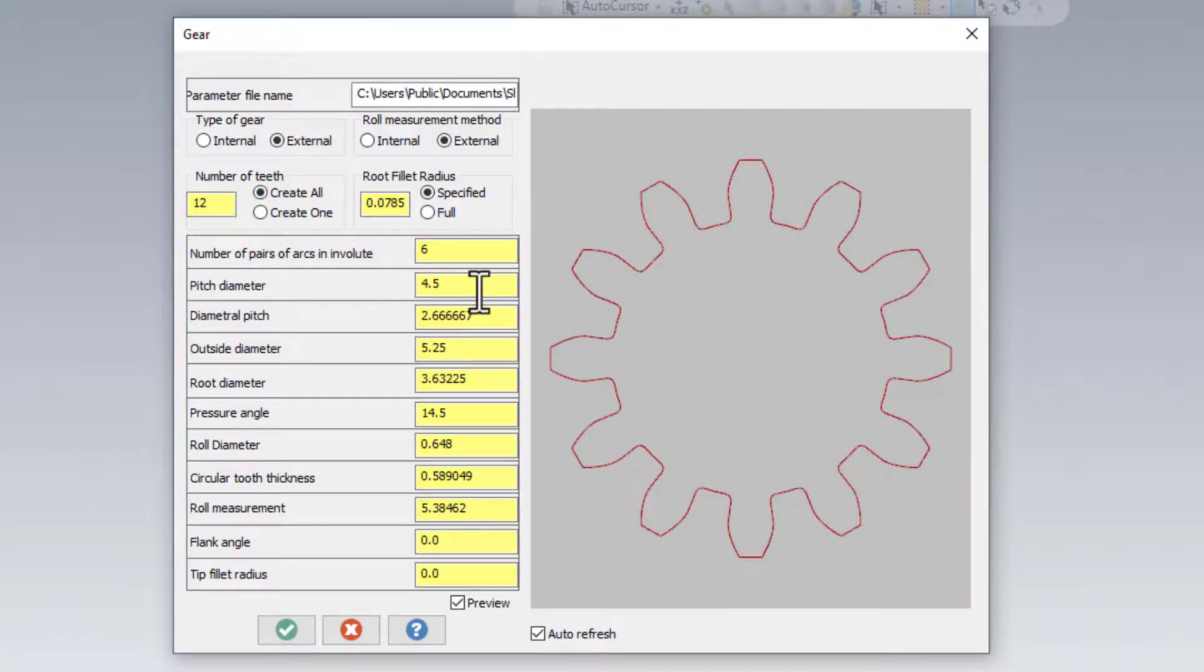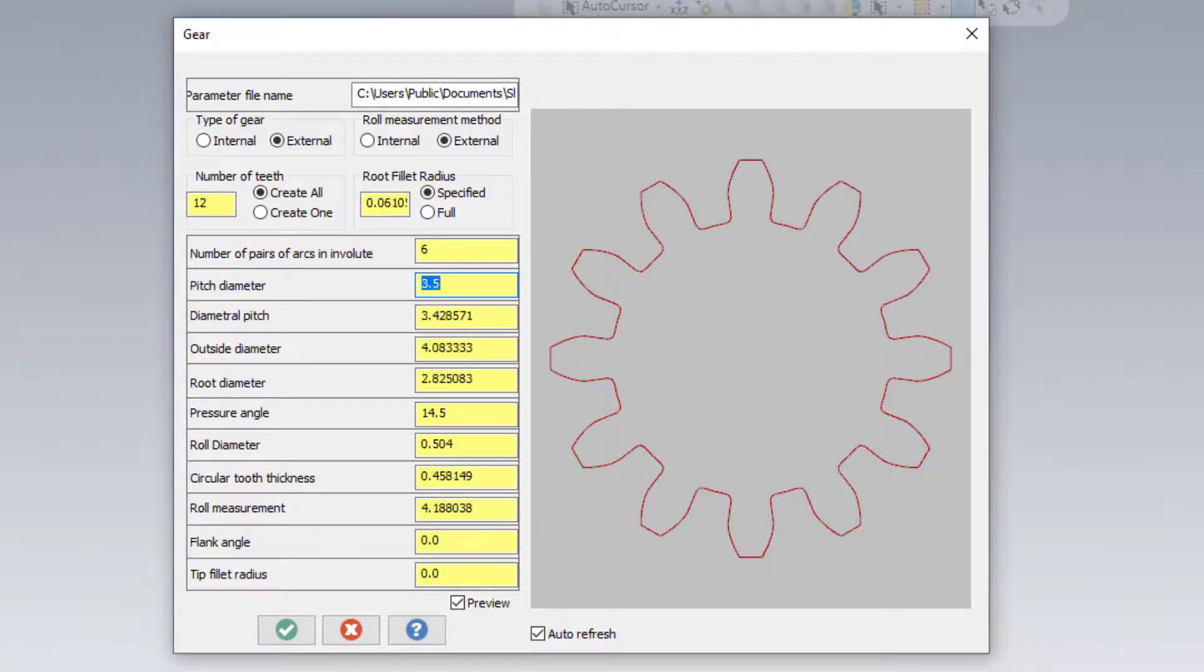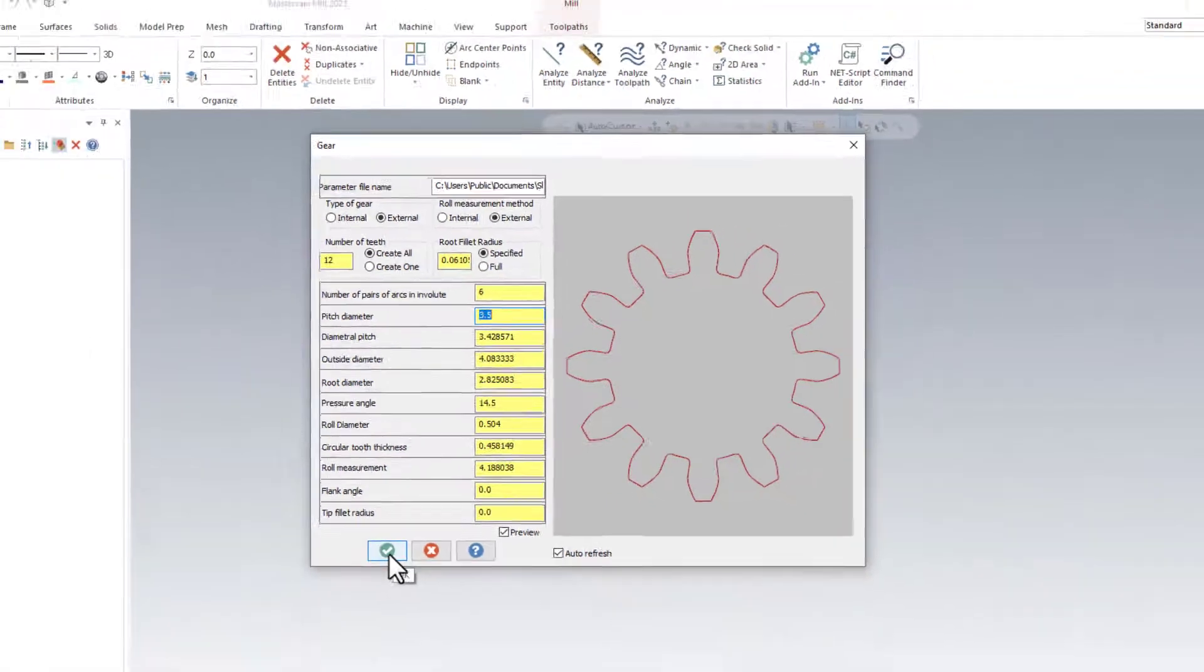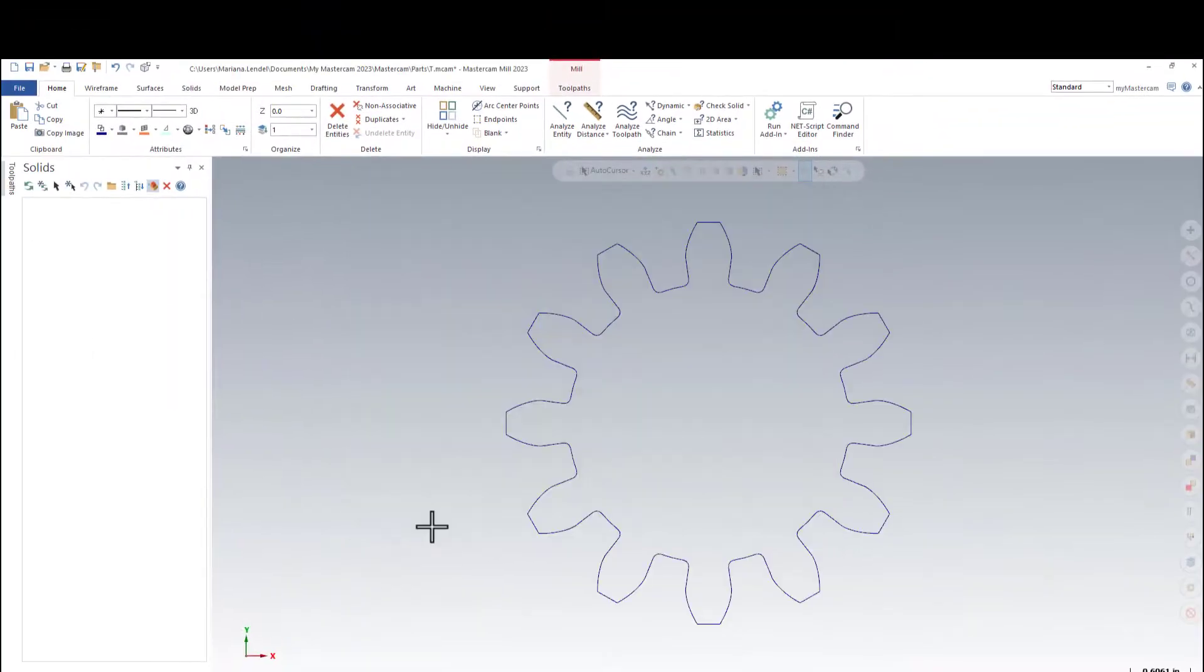I'm going to also change the pitch diameter and just make it 3.5 inches. You can see, once I press Enter, all the other values are going to be updated accordingly. OK, for now, and the gear is already done.